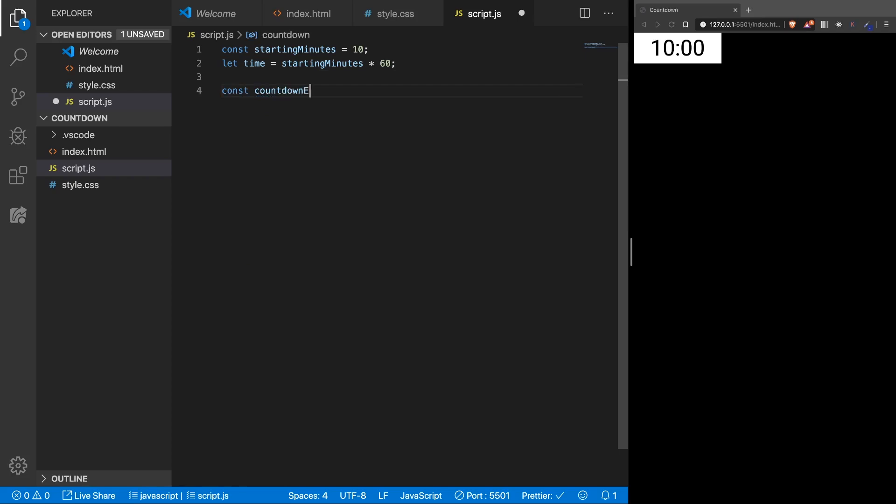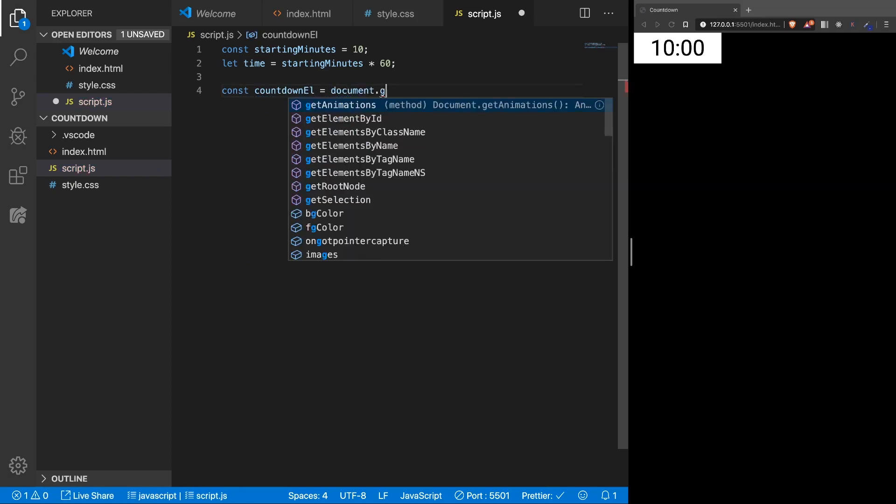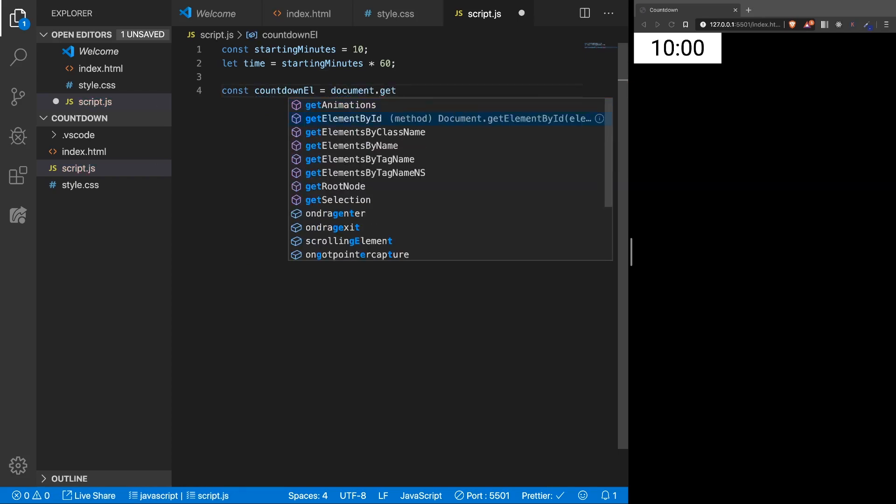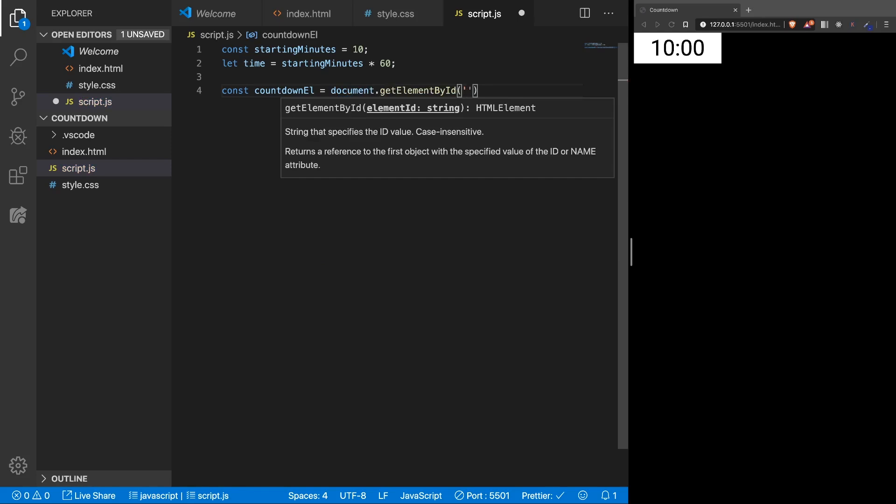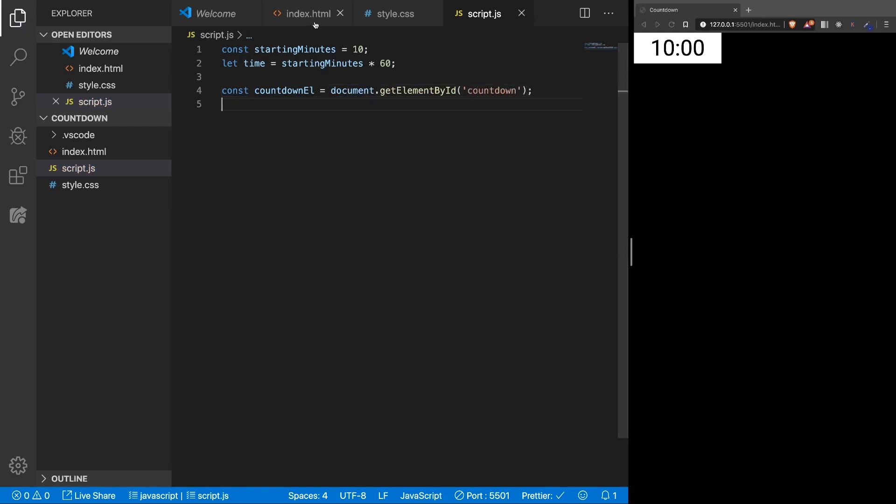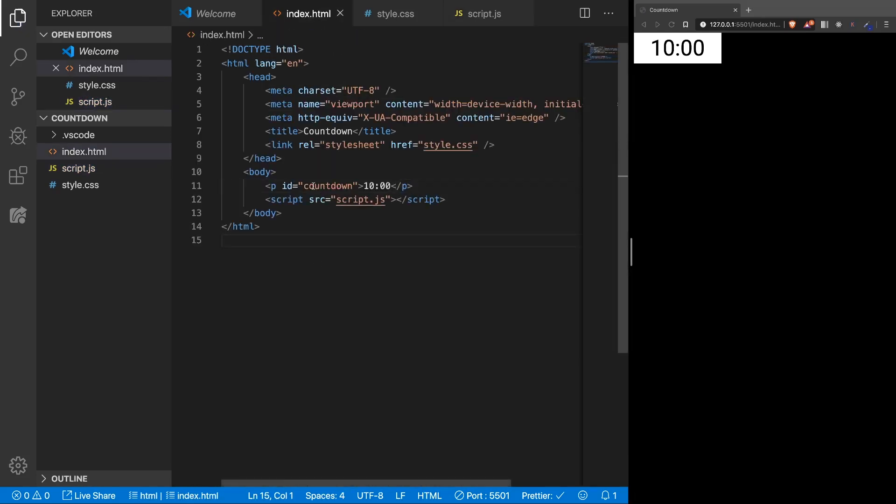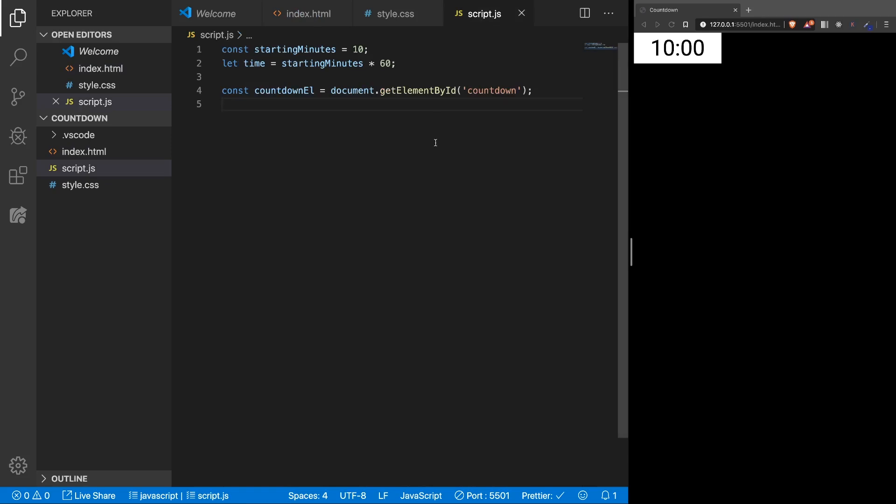Okay, next let's target the countdown component, countdown element, document.getElementById, countdown, because that's what we set here, so the countdown, perfect. And we're going to have a function which will run every second, so we'll update the counter. Let's create the function, updateCountdown.